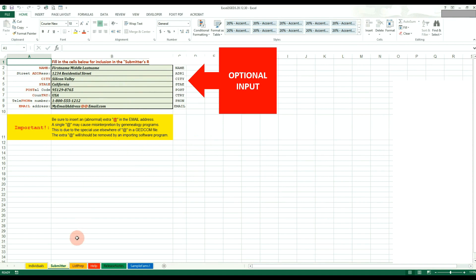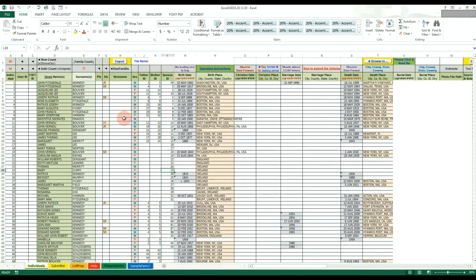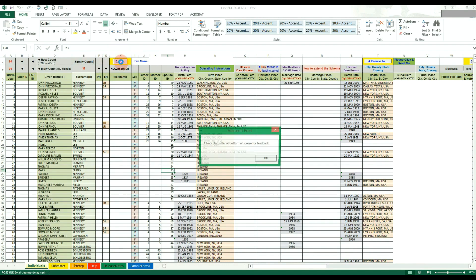Once you're done, or if you skip this step, activate the individuals worksheet at the bottom by clicking on it. Then click export at the top of the individuals worksheet. Hit OK on the check status bar prompt.